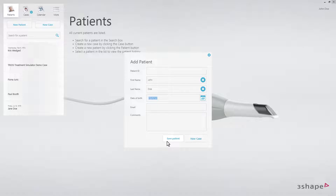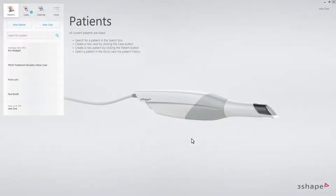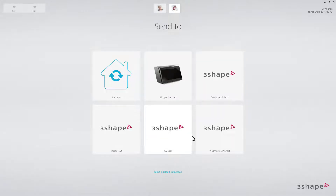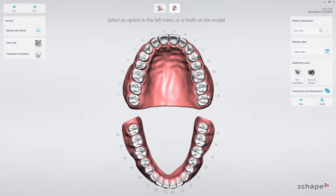Then click New Case. Select a lab. The order form will now appear. Select Treatment Simulation.